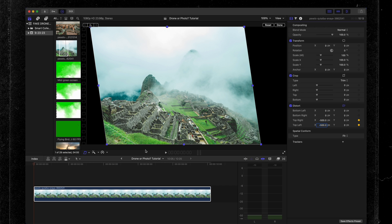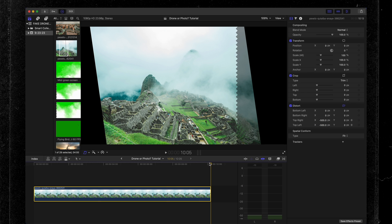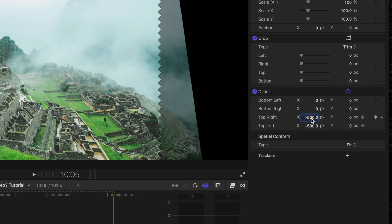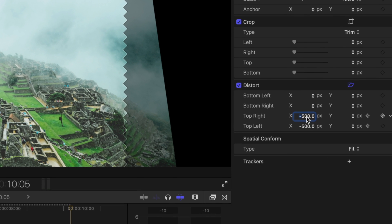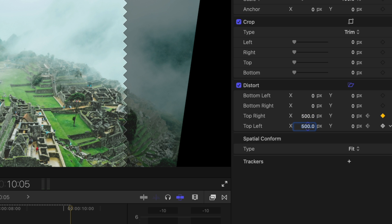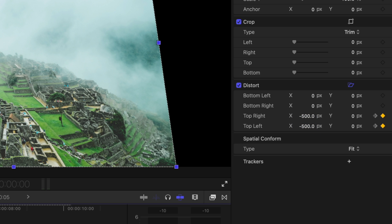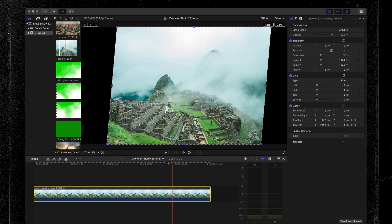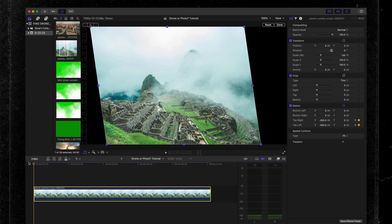Now bring your playhead to the end of this clip. We're going to add 1000 back onto this — type in plus 500 for both the top right and top left, and click enter. Now if we scrub through this clip, you're going to see that the top right and left-hand corners are moving and shifting perspective. That's perfect.